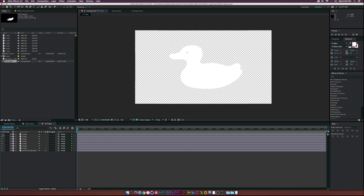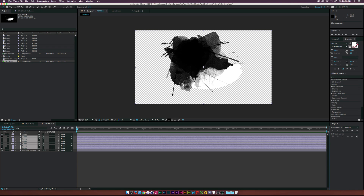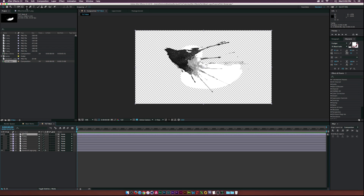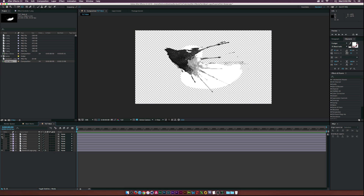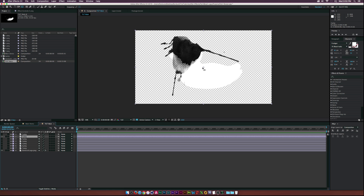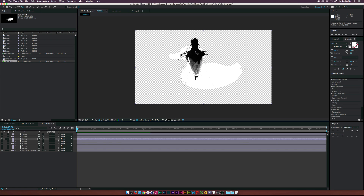We'll be moving forward with this composition. The first thing I want to do is center the anchor points in all these paint splatters so things will be easier to work with and we can animate around the anchor points. I'll go to the pan behind tool and put the anchor points right in the center of all of these splatters, so they'll be easy to animate around.